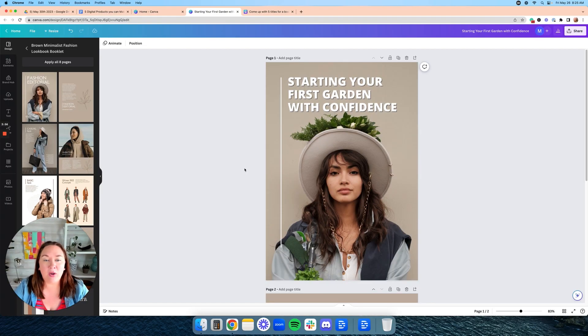I think AI is best as a starting point, so I definitely think you should go in and add your personal story, your personal touch, and any additional tips that would be helpful for this guide. But look at how fast this was to create — you didn't even have to take any photos of yourself. The AI helped you come up with titles, chapters, and even wrote the chapters. Let's move on to digital product number two.